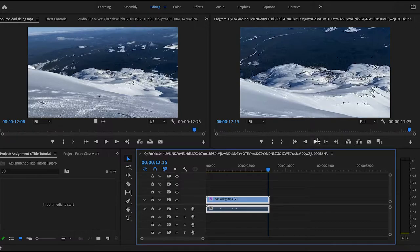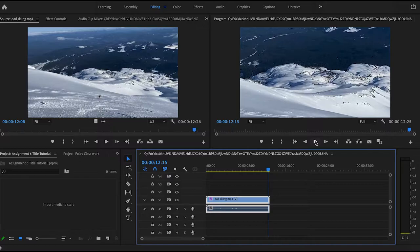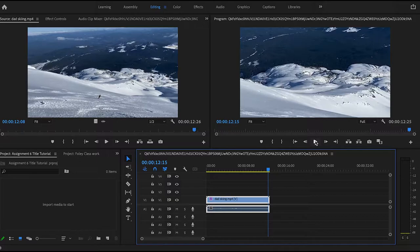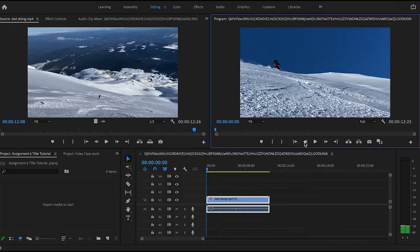So the clip I have chosen to demonstrate the effects I'm gonna show you is this clip of my dad skiing on Mount St. Helens. So first I'm gonna play the clip so that you guys can watch it.